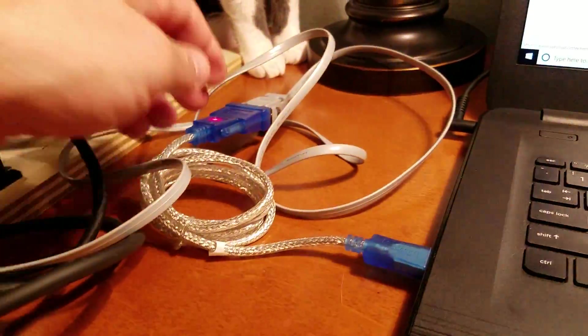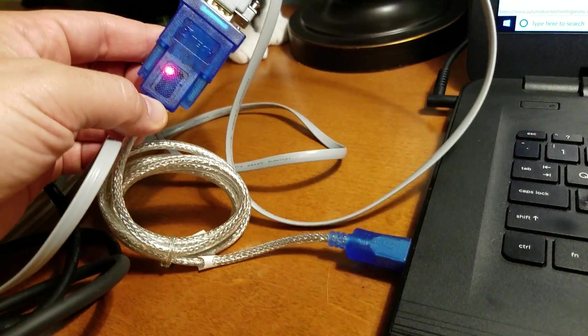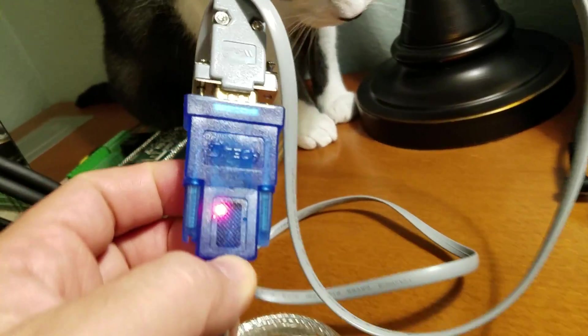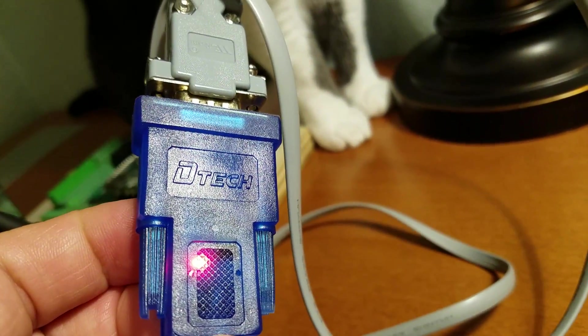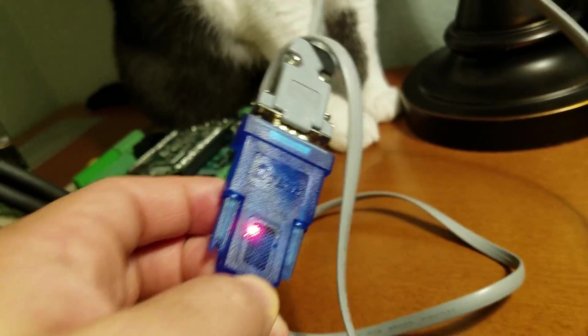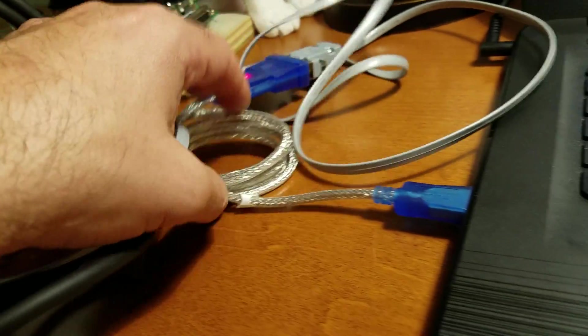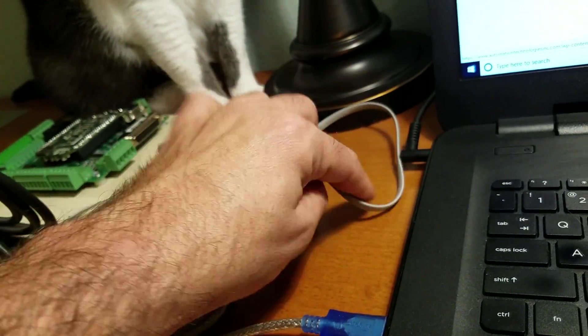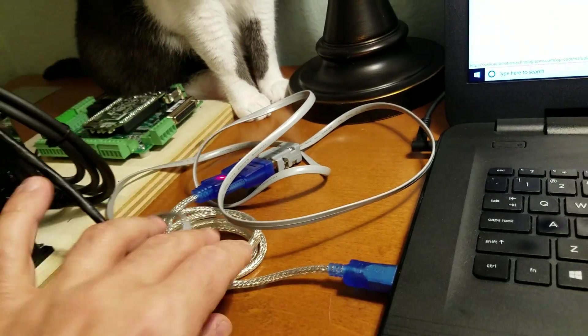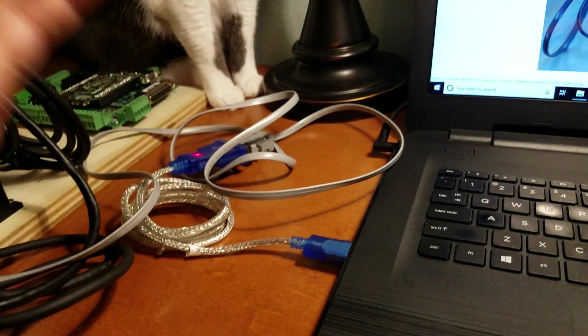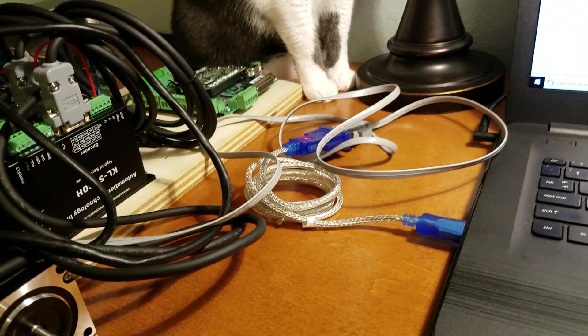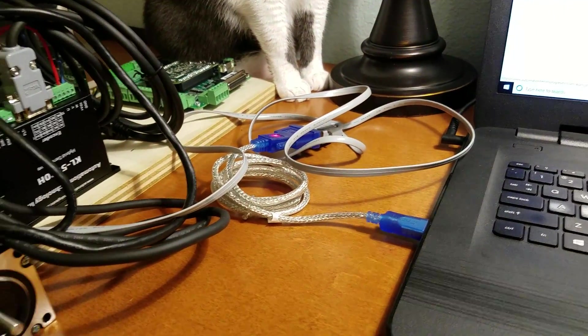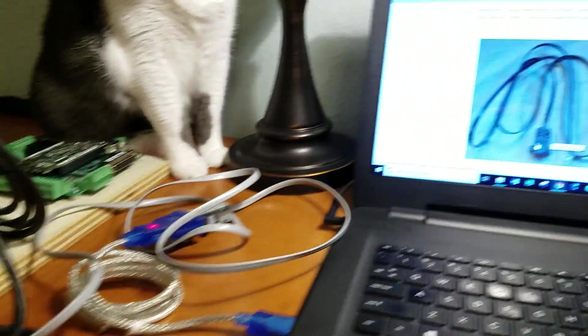So you're going to need an adapter. So I have a USB to serial adapter. It's a D-Tech is the brand. I bought it off Amazon or eBay or something for like $15. It's plug and play. Plug it right in. It works great. So you'll need the cable. You'll need the adapter. That's the easy part. Here's the hard part.